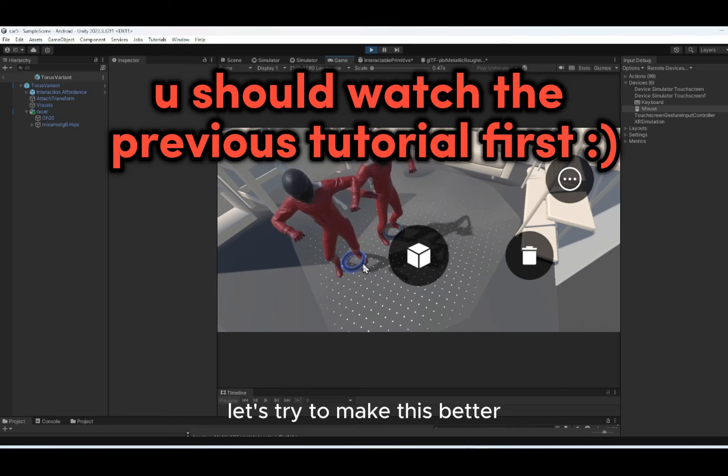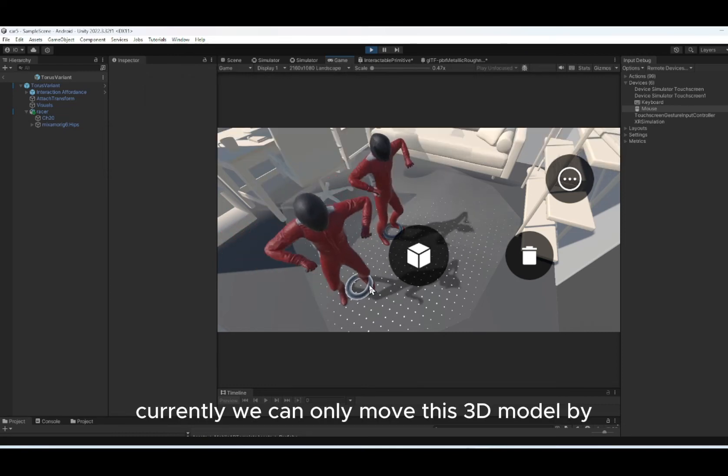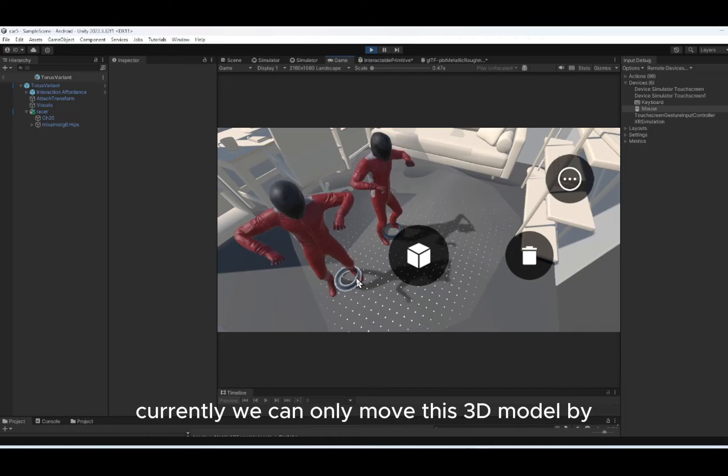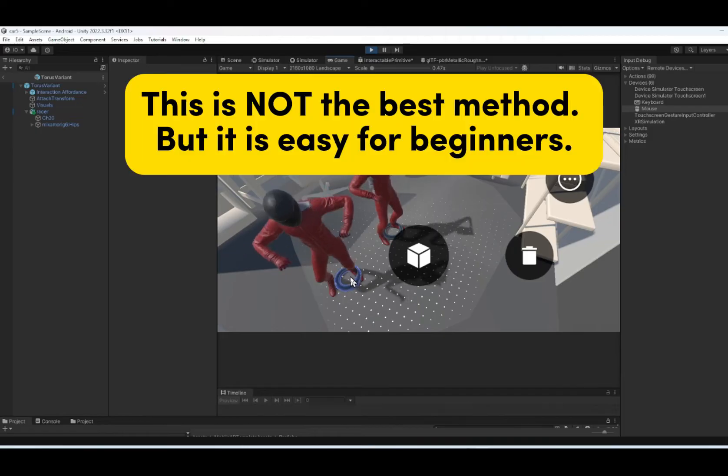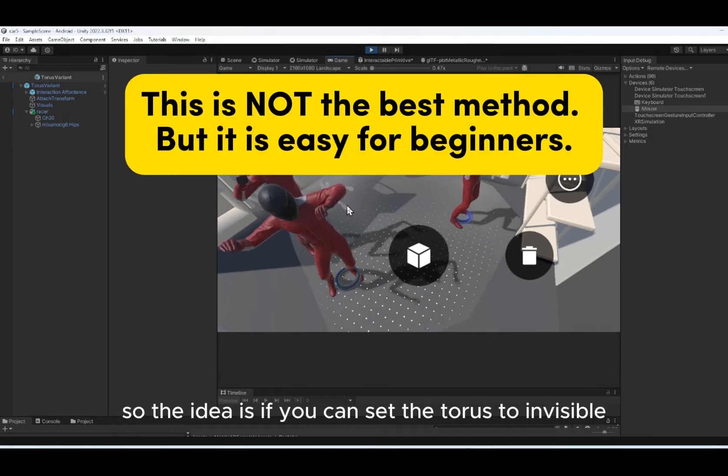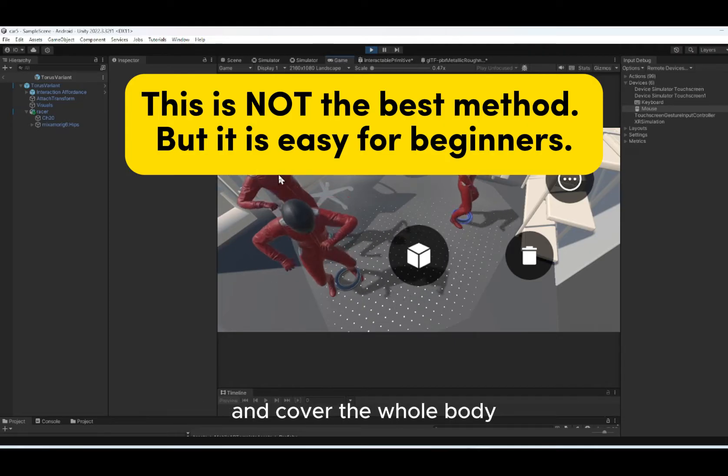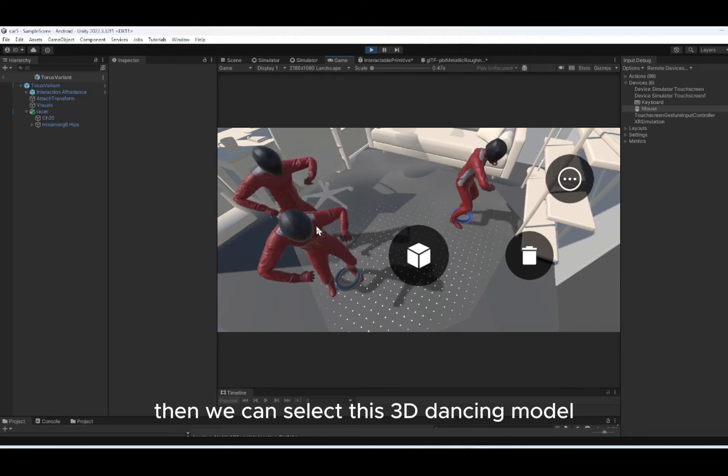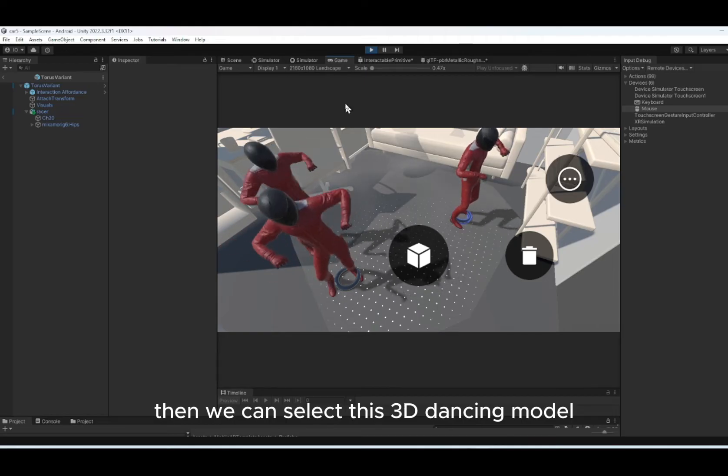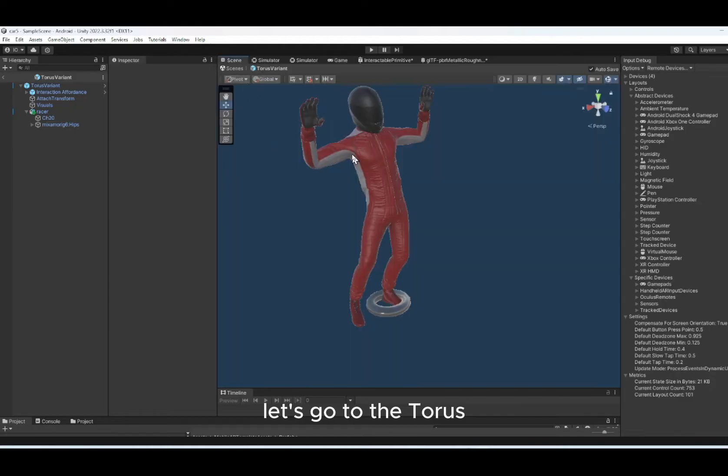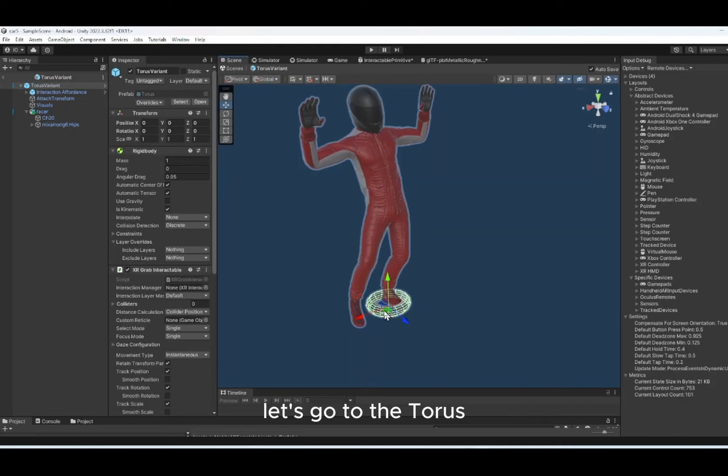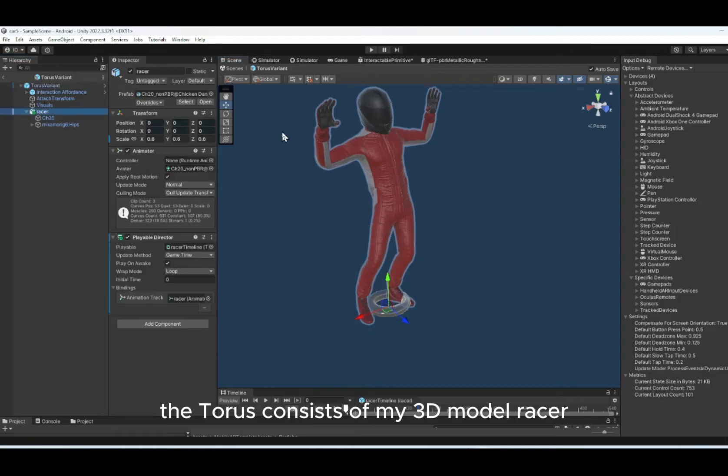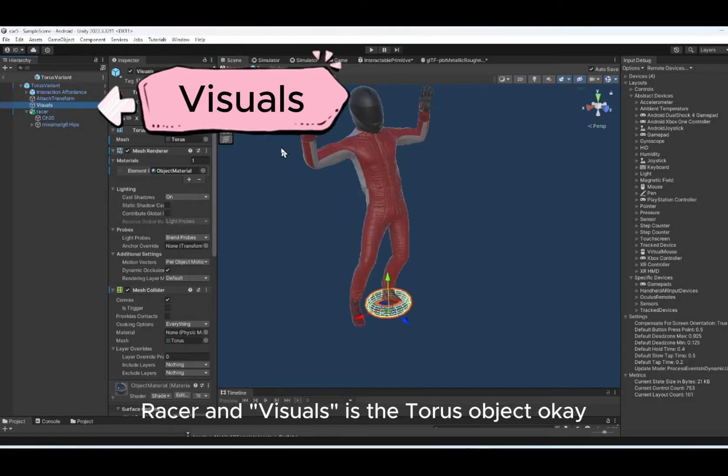Let's try to make this better. Currently, we can only move this 3D model by clicking on the torus. So the idea is if we can set this torus to invisible and cover the whole body, then we can select this 3D dancing model. So to do that, let's go to the torus. The torus consists of my 3D model, racer, and visual is the torus object.